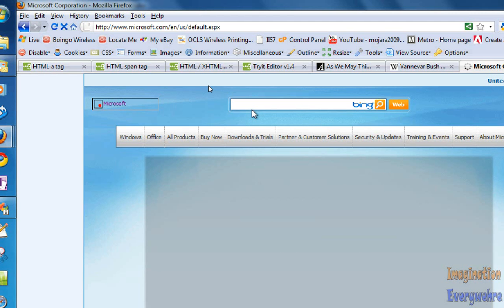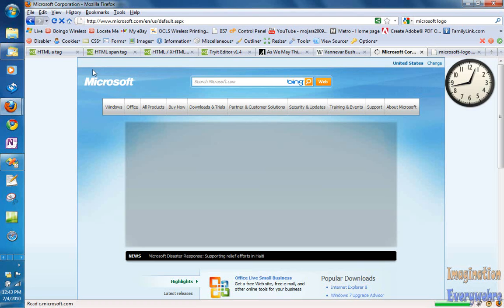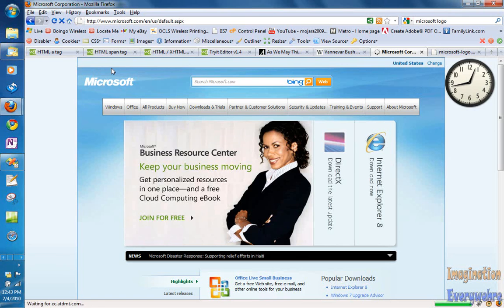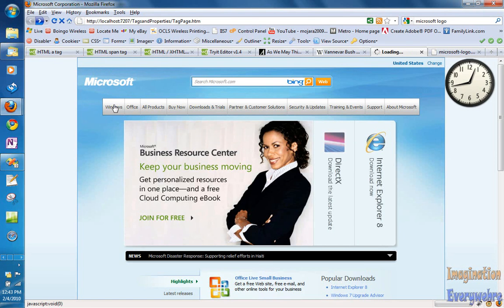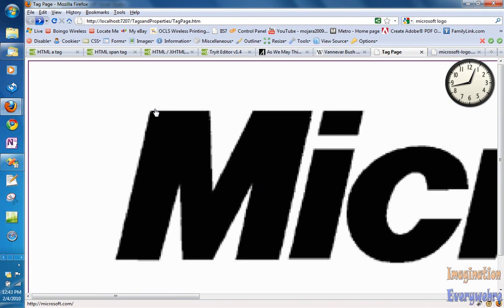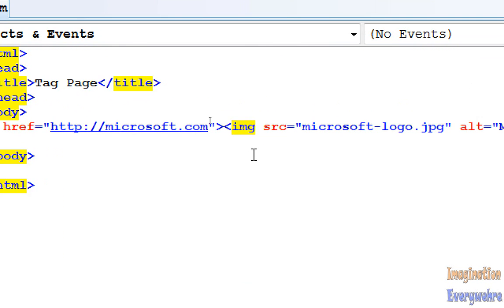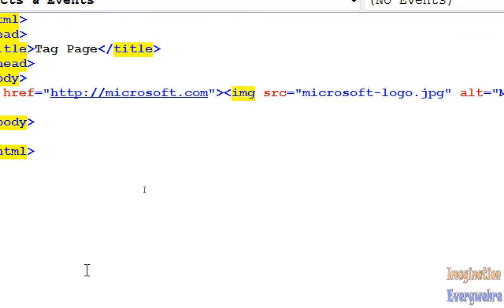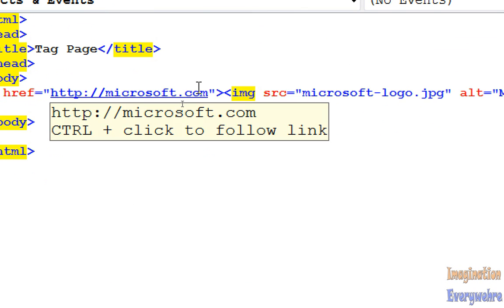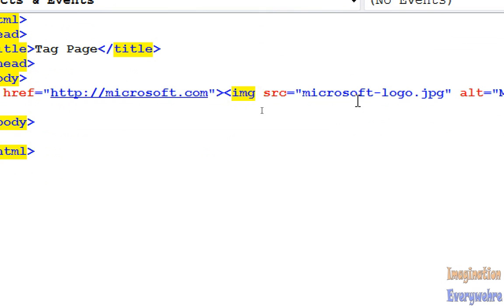But as you can see, the hand pointer right there indicates that there is some hyperlink. So we click on it, and voila, we're here at Microsoft's website.